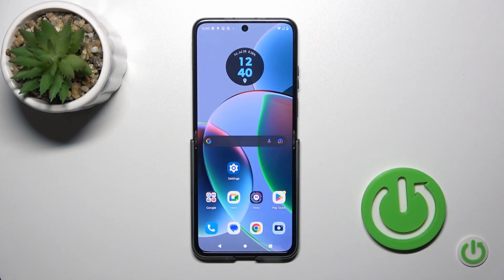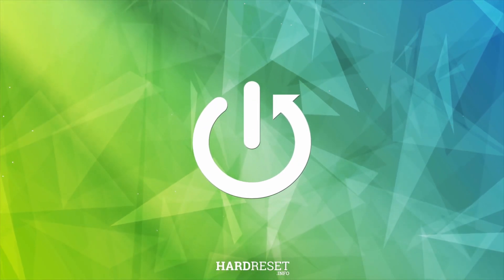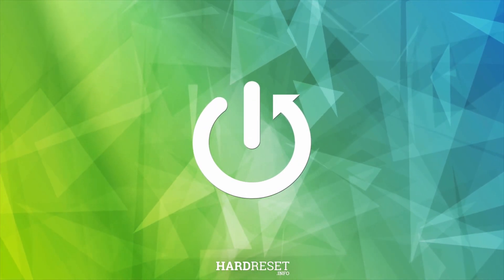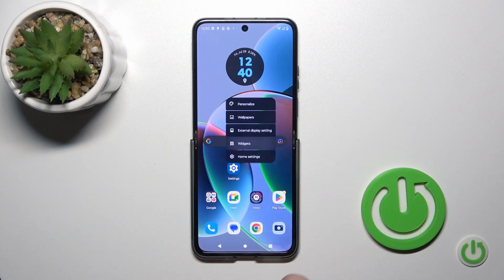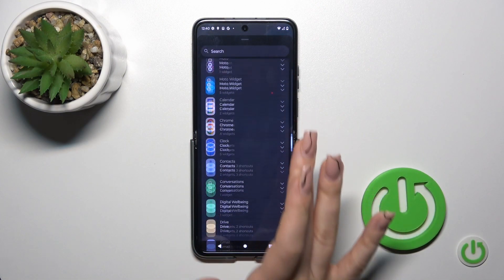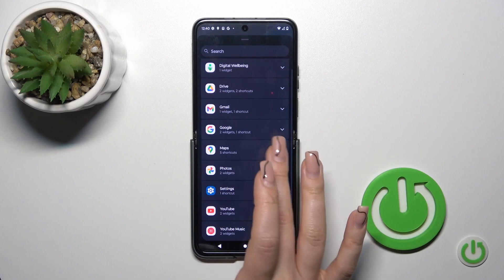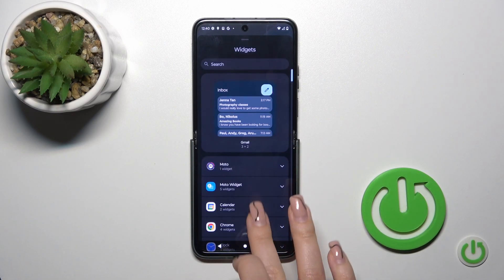Hi, today I'm ready for the FIMO Motorola RAZR 40 and I'll show you how to add or remove home screen widgets on this device. First, hold the home screen with your finger for a while and tap the widgets icon. After that you'll see all of the available applications whose widgets you could add.